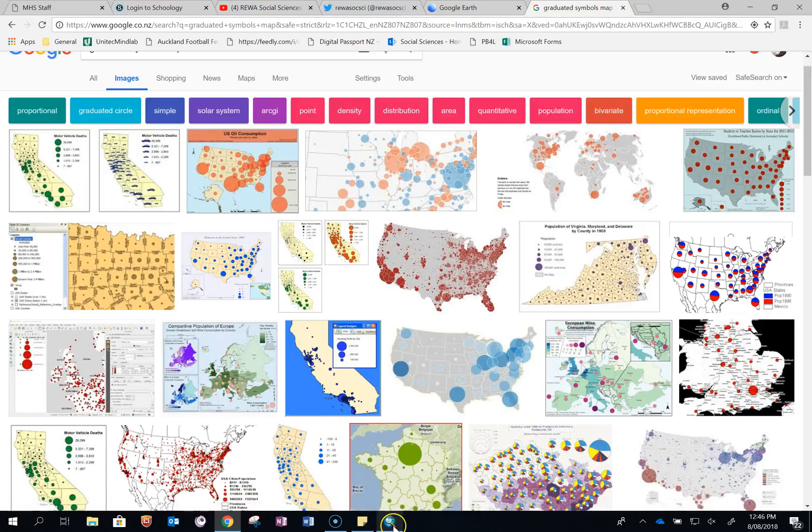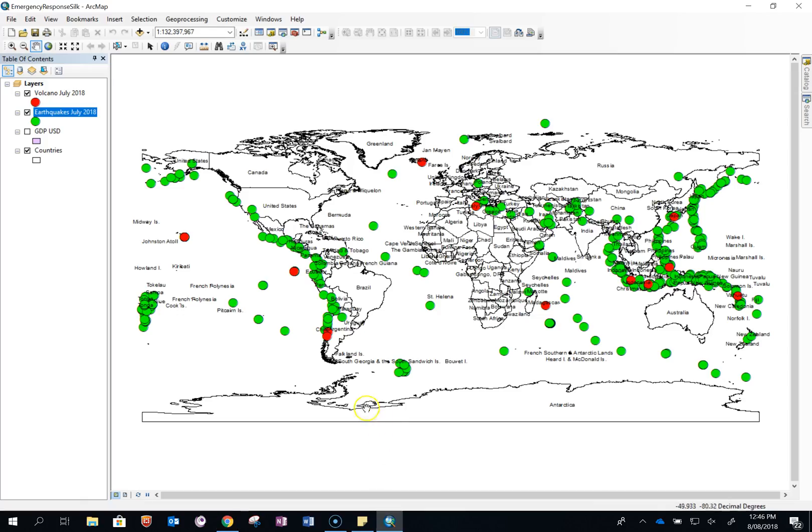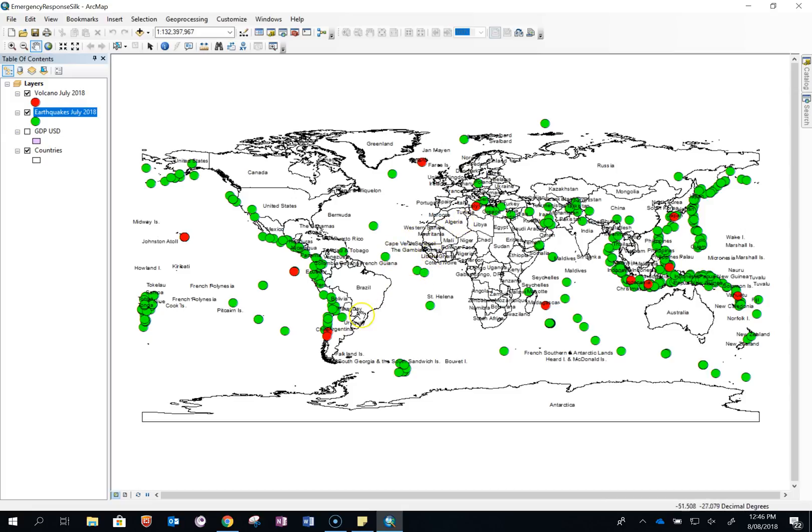When applying it to your assessment, some earthquakes and volcanoes are bigger than others and you can show that. At the moment your map just shows any earthquake that is sized between I think 4.5 upwards.